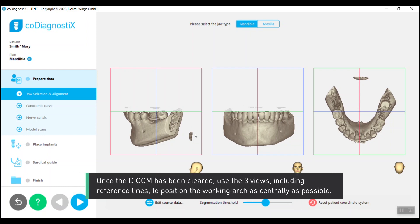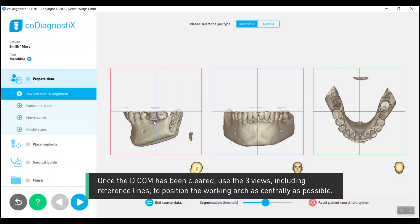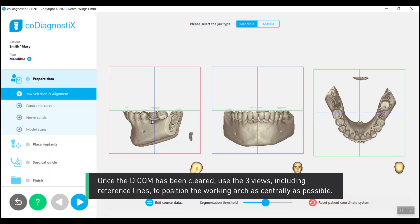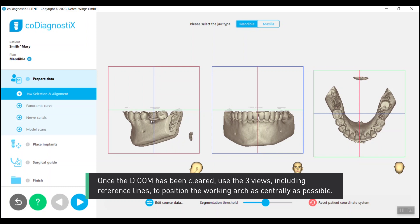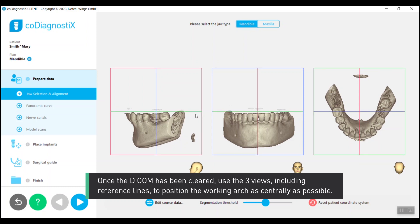Once the DICOM has been cleared, use the three views, including reference lines, to position the working arch as centrally as possible.